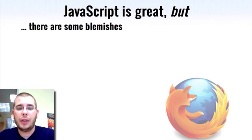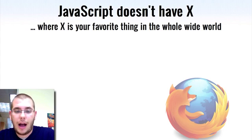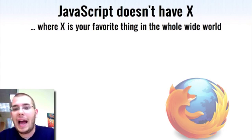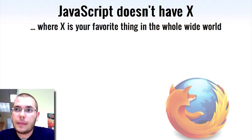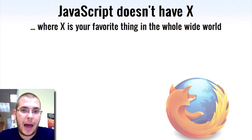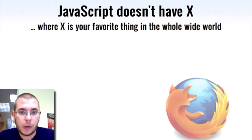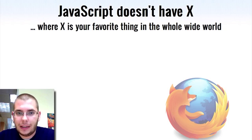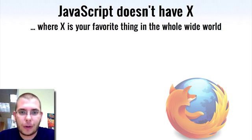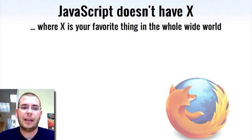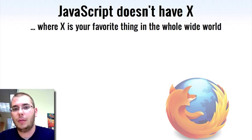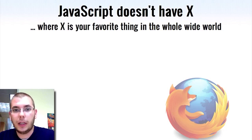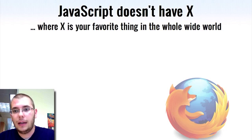But there's even more than blemishes - there's missing features. Everybody, depending on where they come from, has a favorite feature depending on what languages they've used in the past. The big two are modules and classes. Everybody re-implements these over and over in JavaScript. There are hundreds of libraries doing this. It's wasted effort because everyone's doing stuff that's been done before. Really, we could put that effort towards making the web a better place.